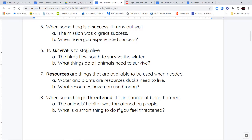Resources are things that are available to be used when they're needed. We have resources around us — some of the resources we might get from nature include wood from trees, plants that we use to eat, coal or oil, or anything that may be mined to power factories and cars. Resources are the things that are available to you or around you that you use.